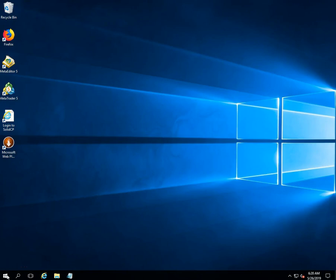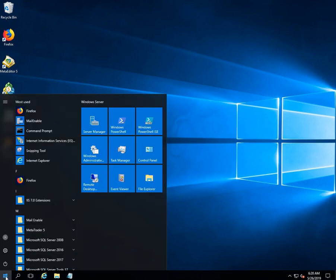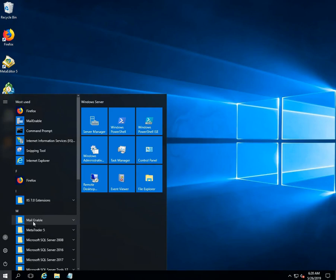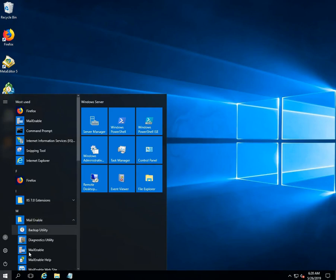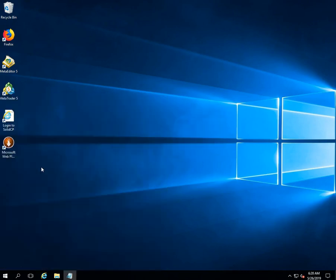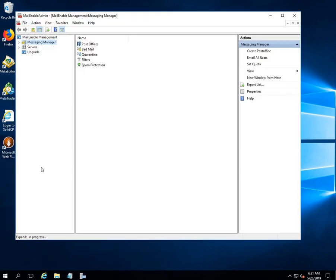Click on the window button located on the status bar. After then click on the MailEnable option. Go to the MailEnable and click on it. Once you click on it, MailEnable management window will be opened.